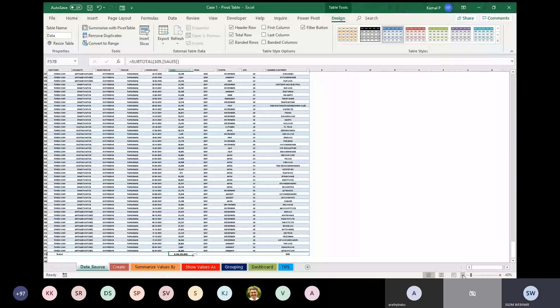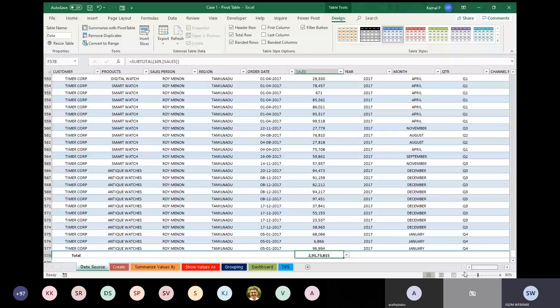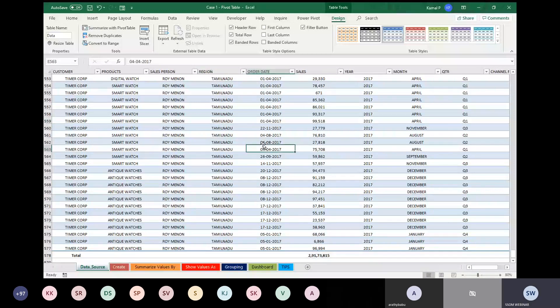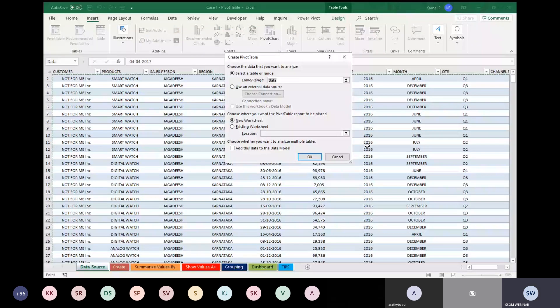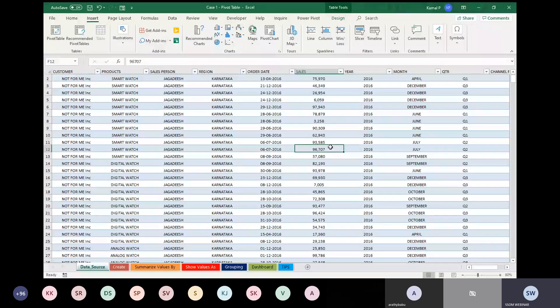Our real analysis starts now. We are going to create a pivot table for this data. Click anywhere inside the table, go to the Insert menu, and click Pivot Table. You can also use the shortcut Alt, N, V to create a pivot table.